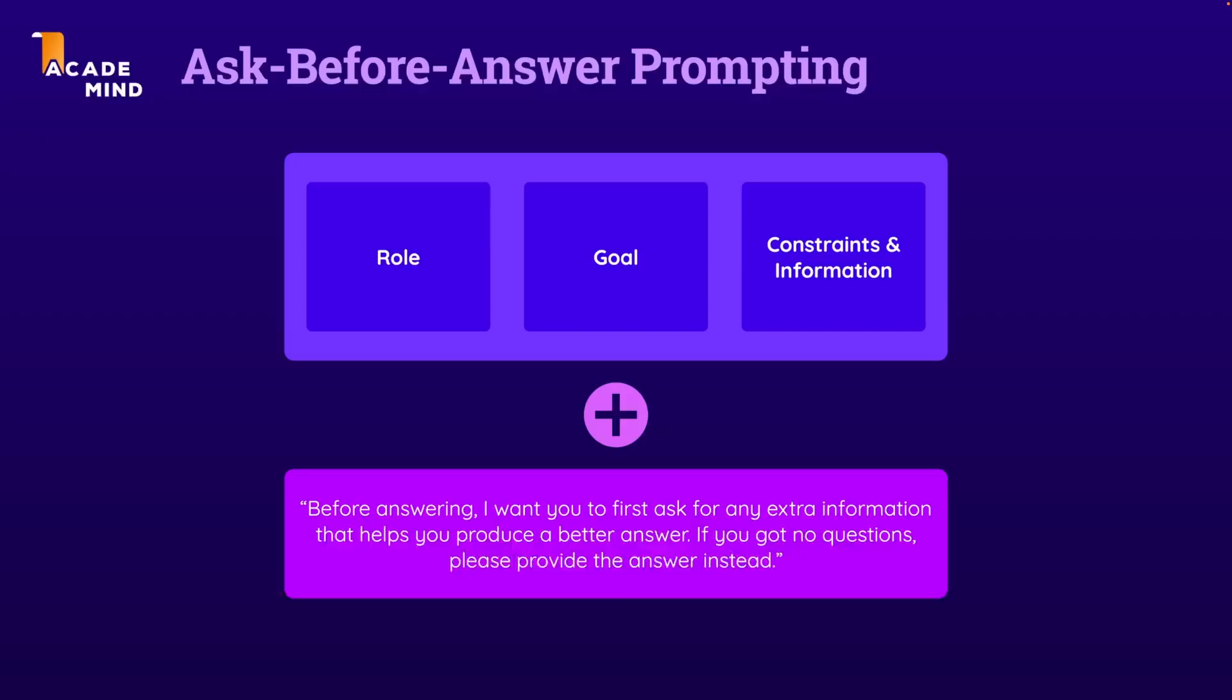This ask-before-answer prompting technique is really not too special. It's still all about defining a goal, a role, and some extra constraints and information.